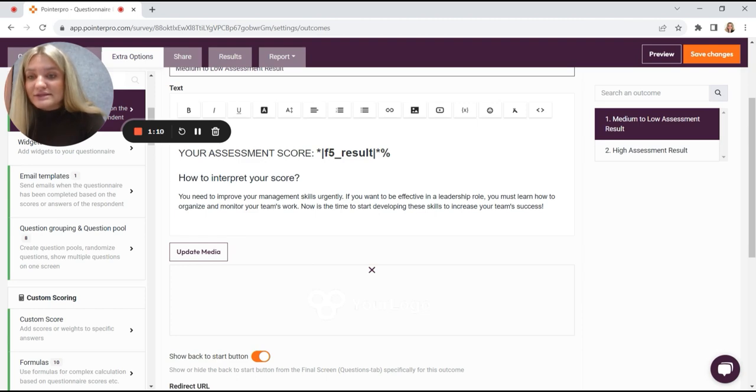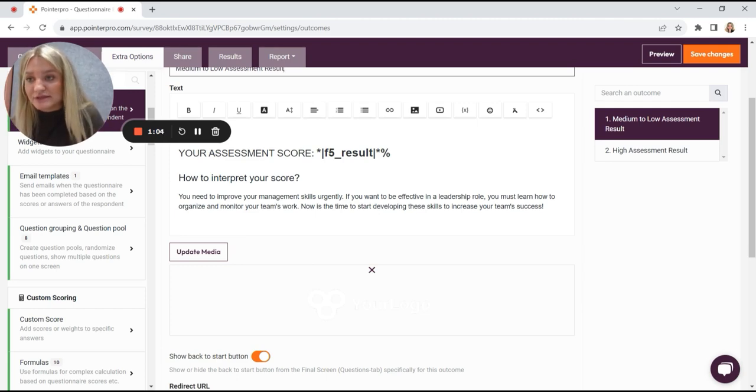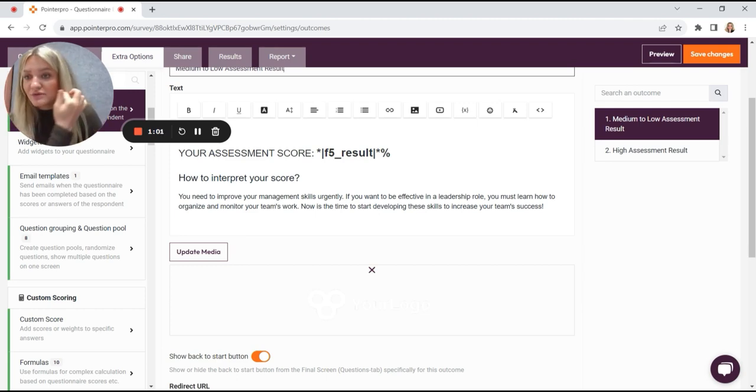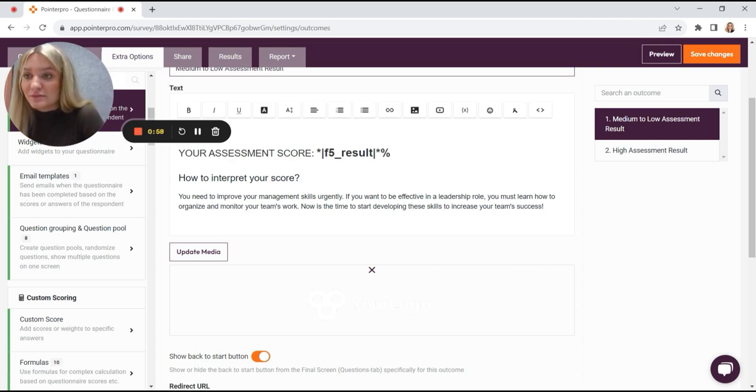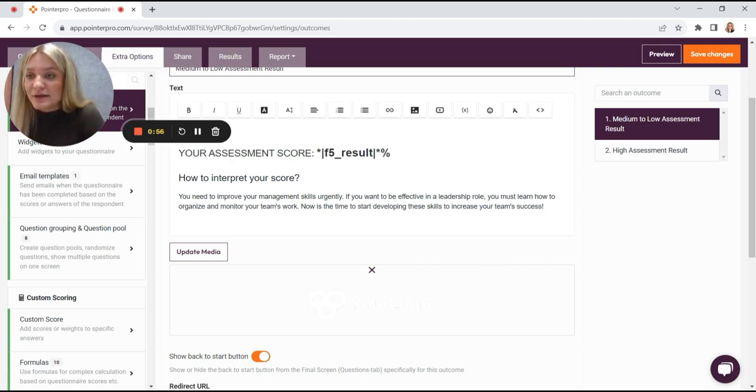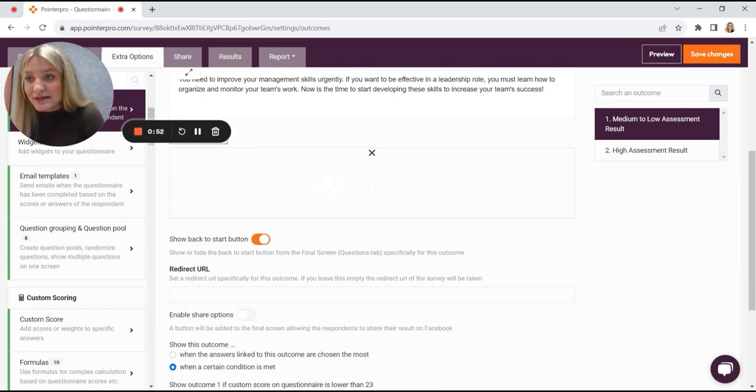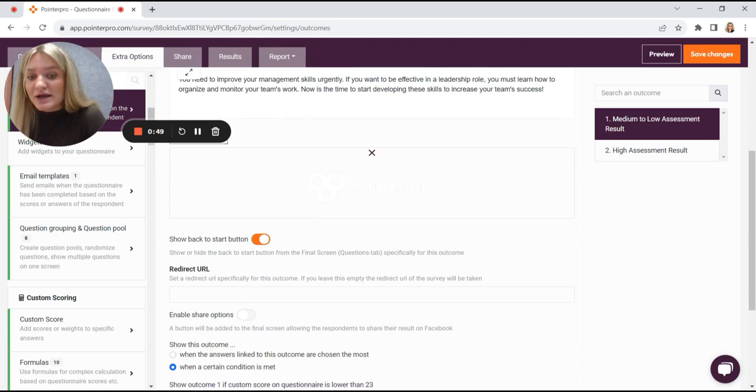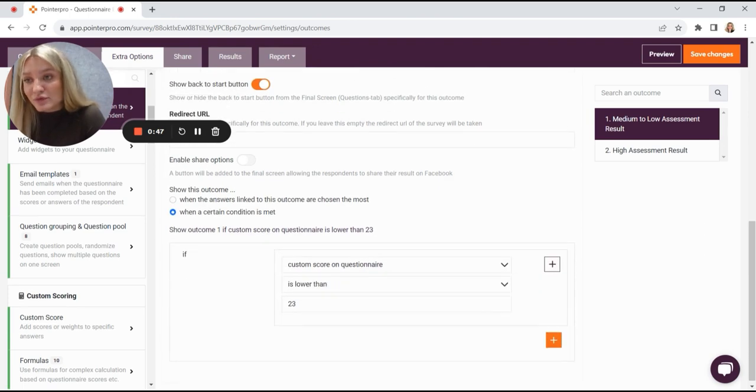This is a great way to personalize your assessment to already give a glimpse of result to your respondents and to encourage them to read the report. You kind of give them an idea of what kind of feedback they're going to get and provide, as I said earlier, a personalized message that makes your assessment more engaging.